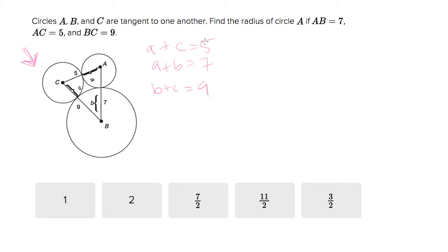That is three variables and three equations, so you can totally solve this using linear combination. If you have a matrix function on your calculator, you plug them all in and it's going to tell you the answer. They ask for the radius of circle A — you just plug it all in, read out the answer for A, and that's the answer.